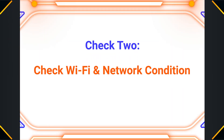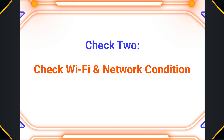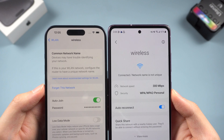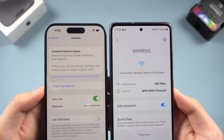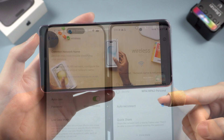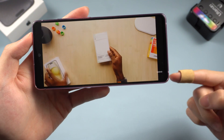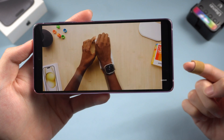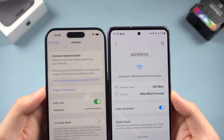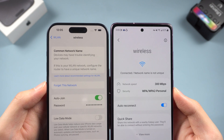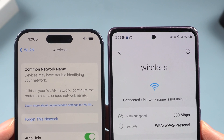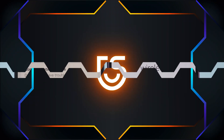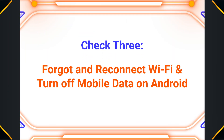Check two: check your Wi-Fi and network condition. If your Wi-Fi signal is not strong or the network is not working, the data transfer won't complete. First, make sure your network is working — open a website and watch a video on your PC or Android to check. Second, make sure the Wi-Fi signal is strong enough; if not, get closer to your router. Most importantly, make sure both phones are connected to the same Wi-Fi.